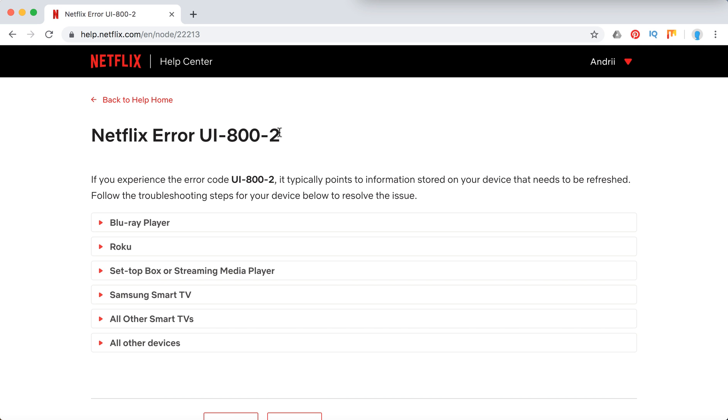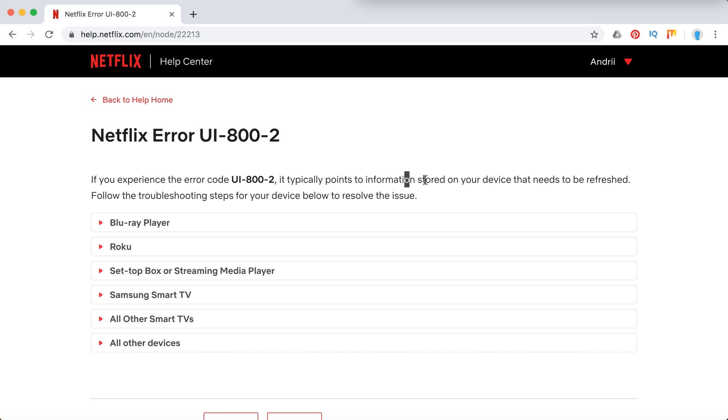There is also UI 803 error, it's a bit different. So from here, they say that basically some information on your device needs to be refreshed.